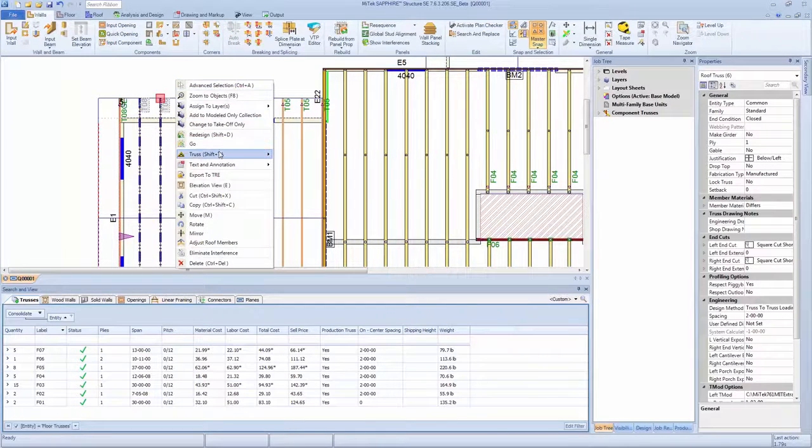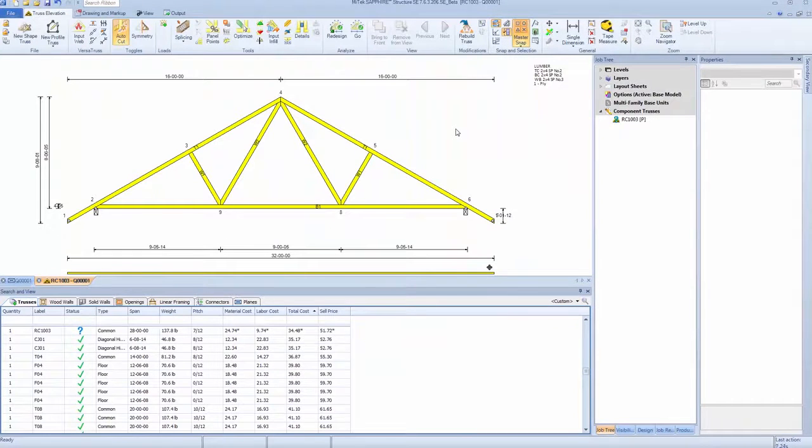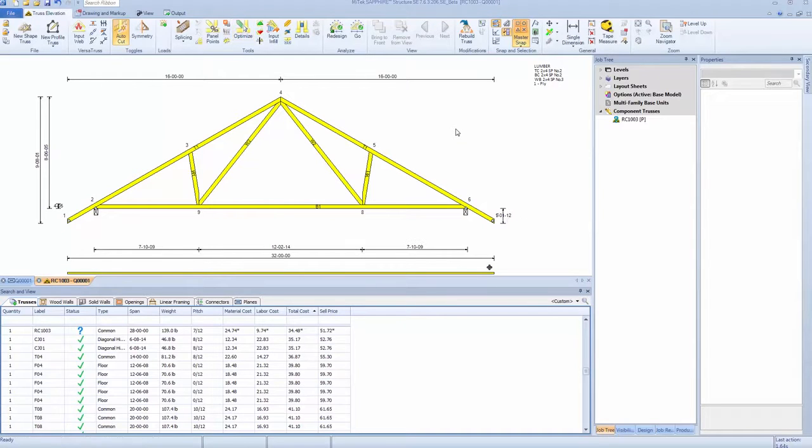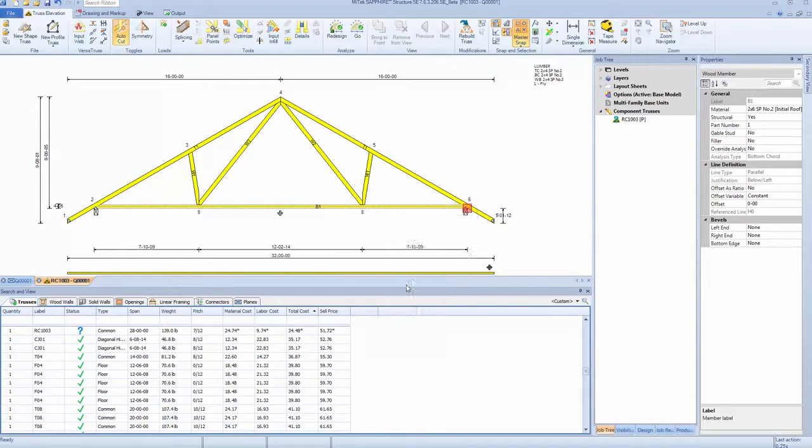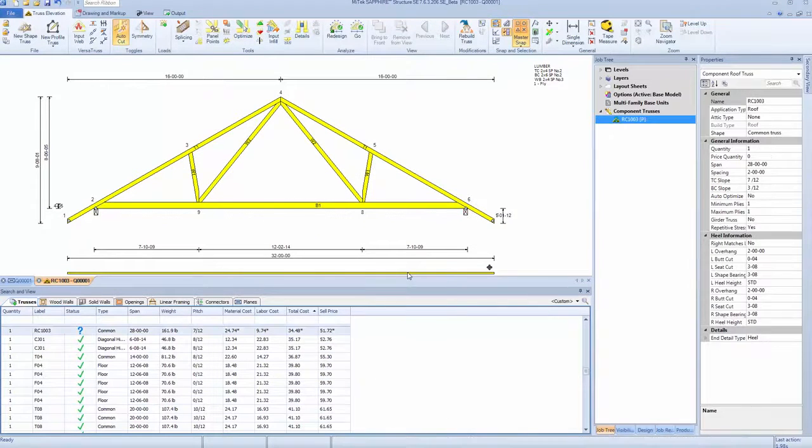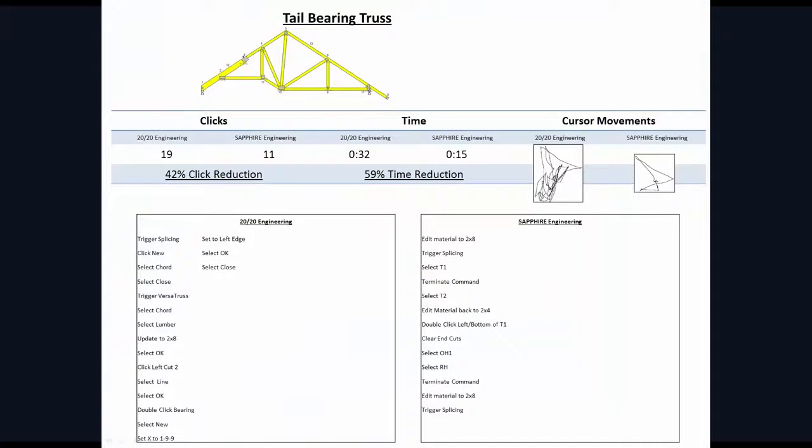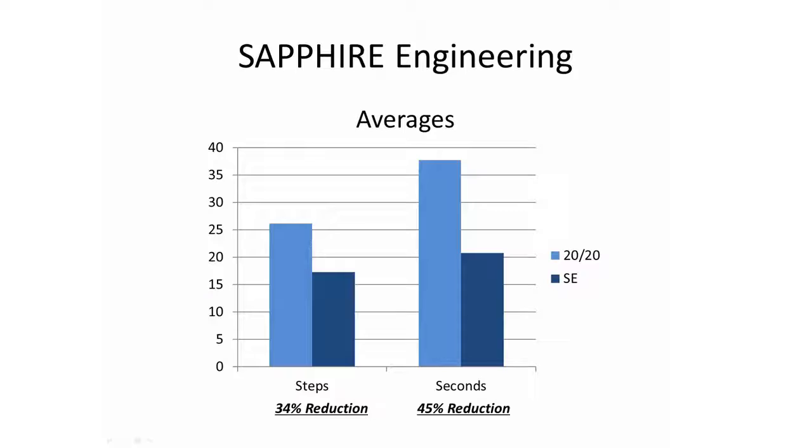Considerable research and effort was put into streamlining processes. The system uses hotkeys, a right-click context menu, and a familiar property grid in order to achieve a 38% reduction in mouse clicks and movements, creating a faster and more efficient way to edit and design trusses.